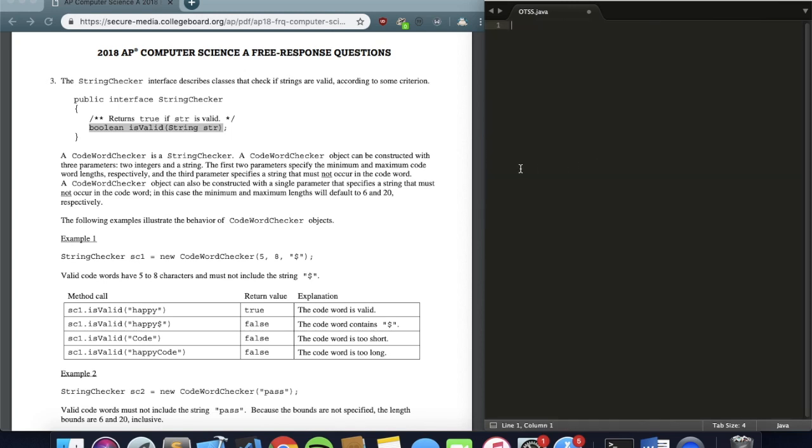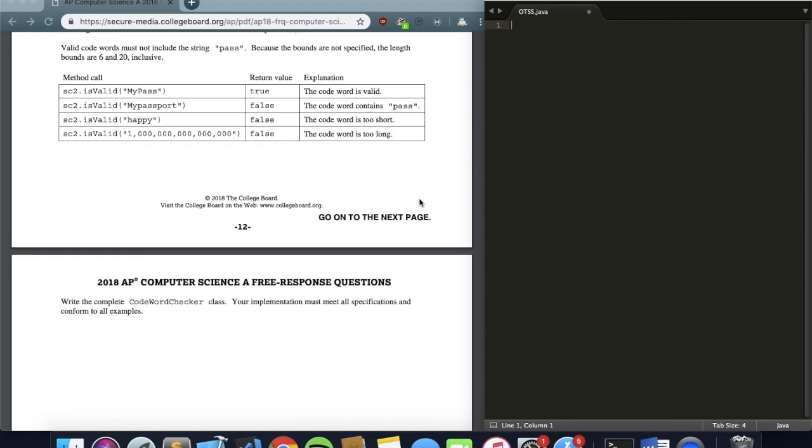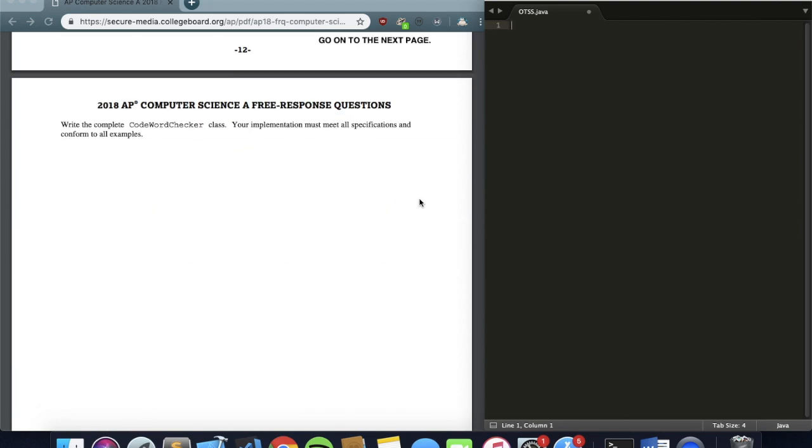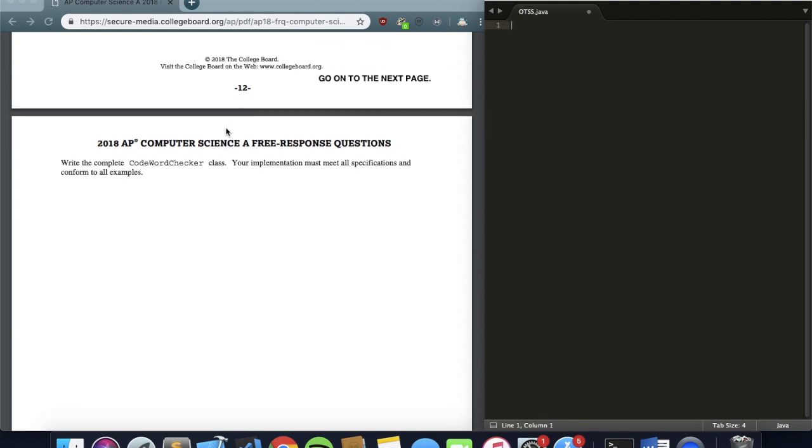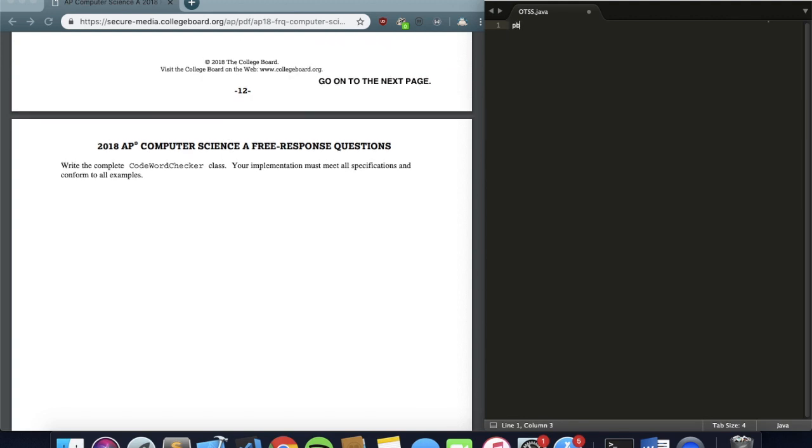Now on to number three. I know the first thing everyone would be thinking of is ew, yuck, interfaces, but in reality, we don't have multiple parts, all we have to do is just write the CodewordChecker class, which doesn't seem too bad.